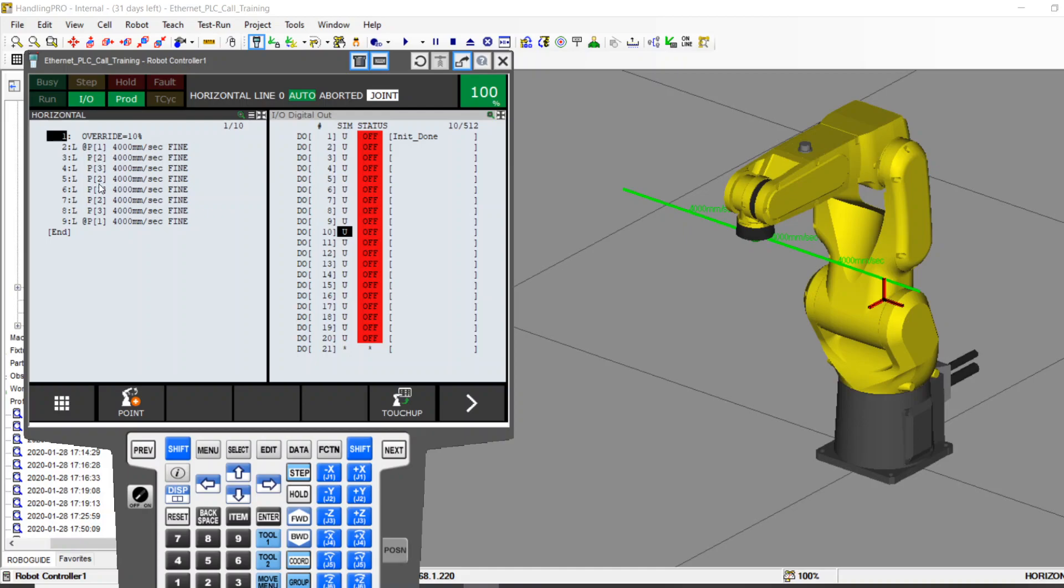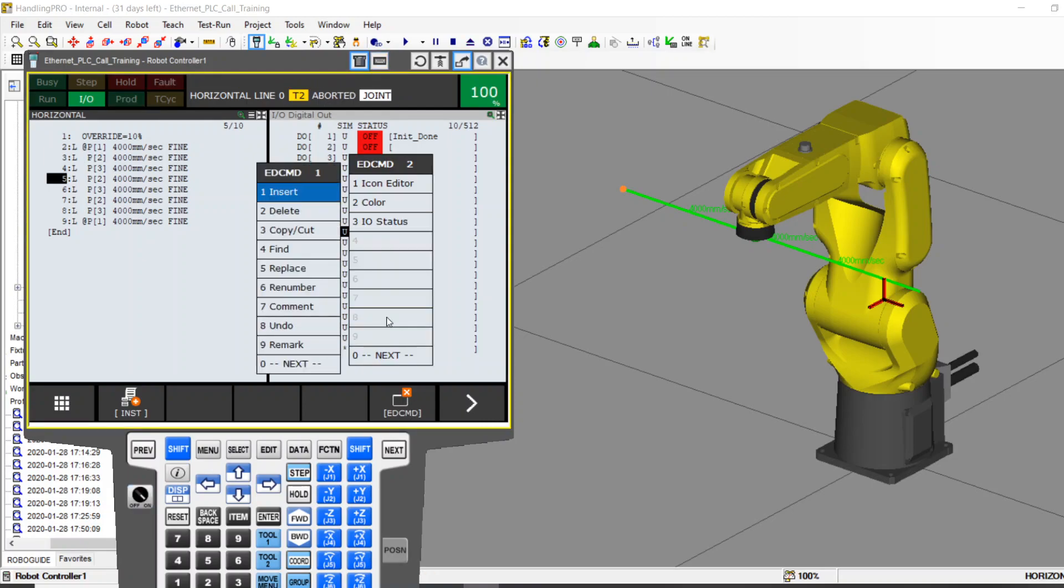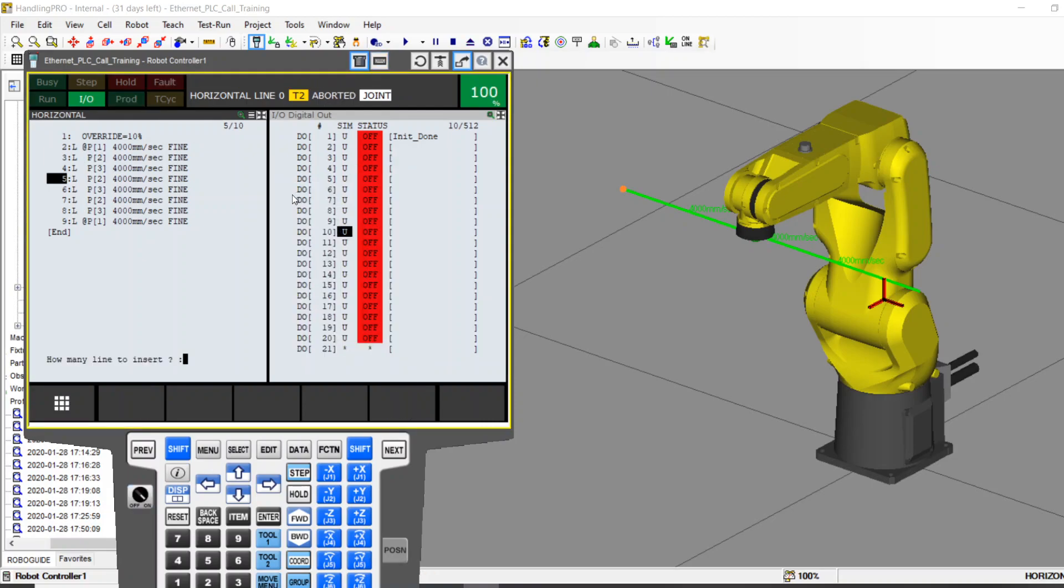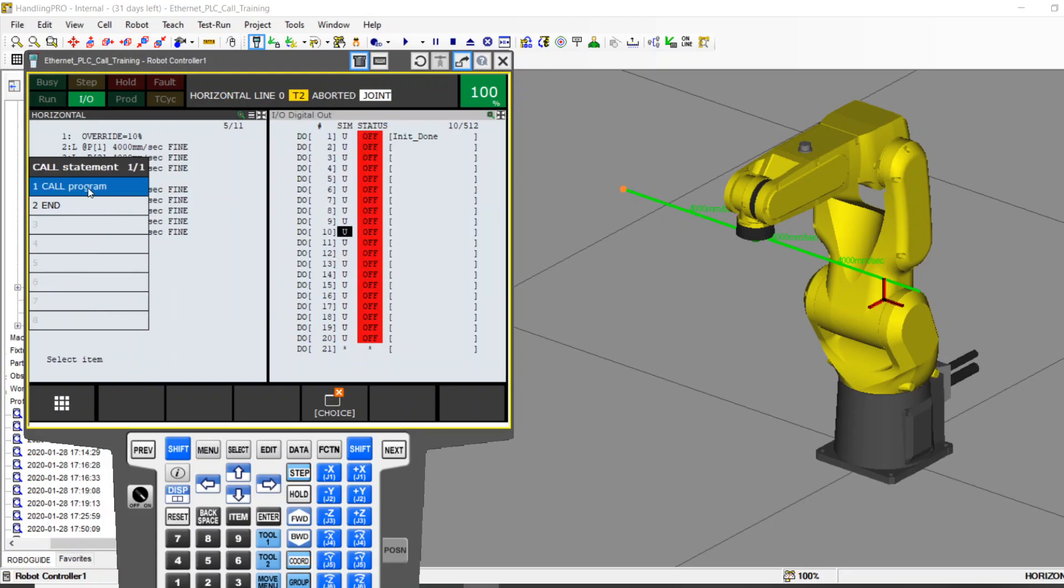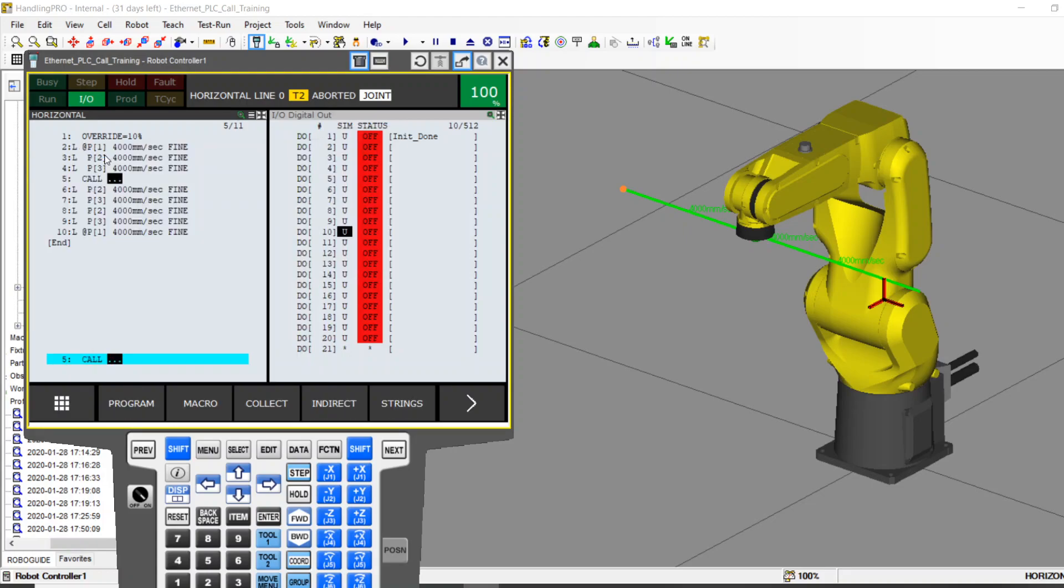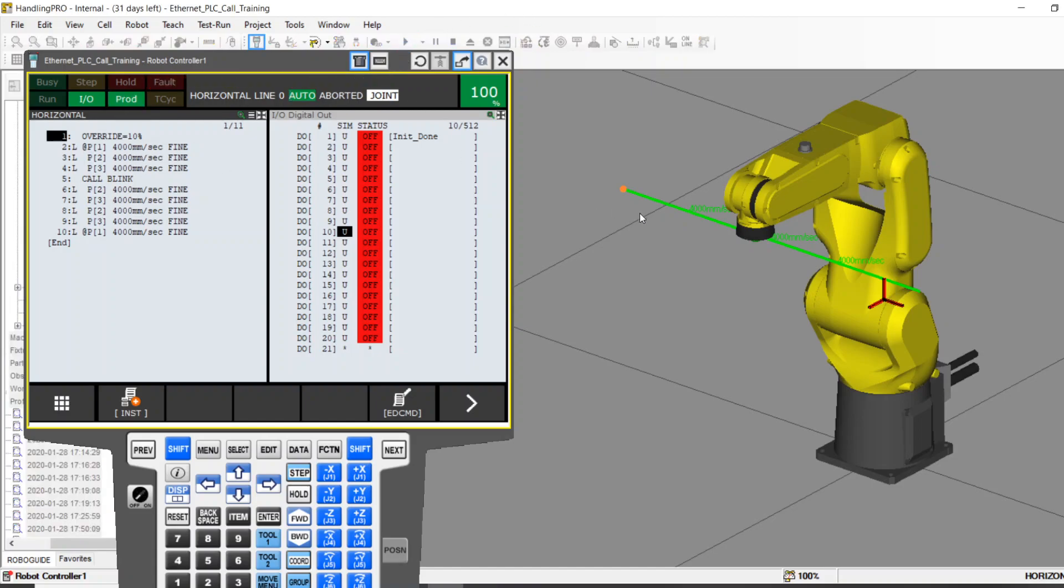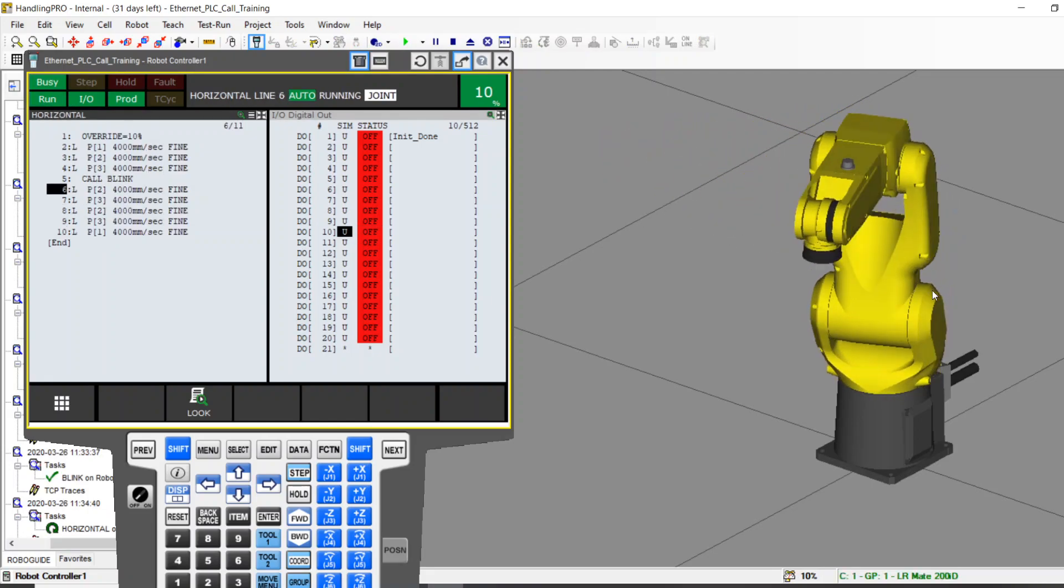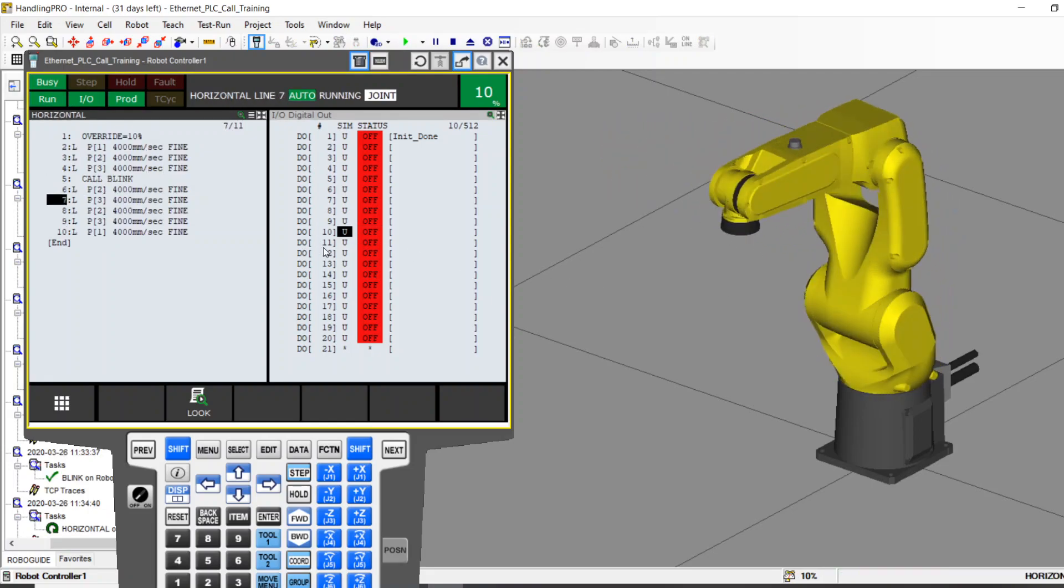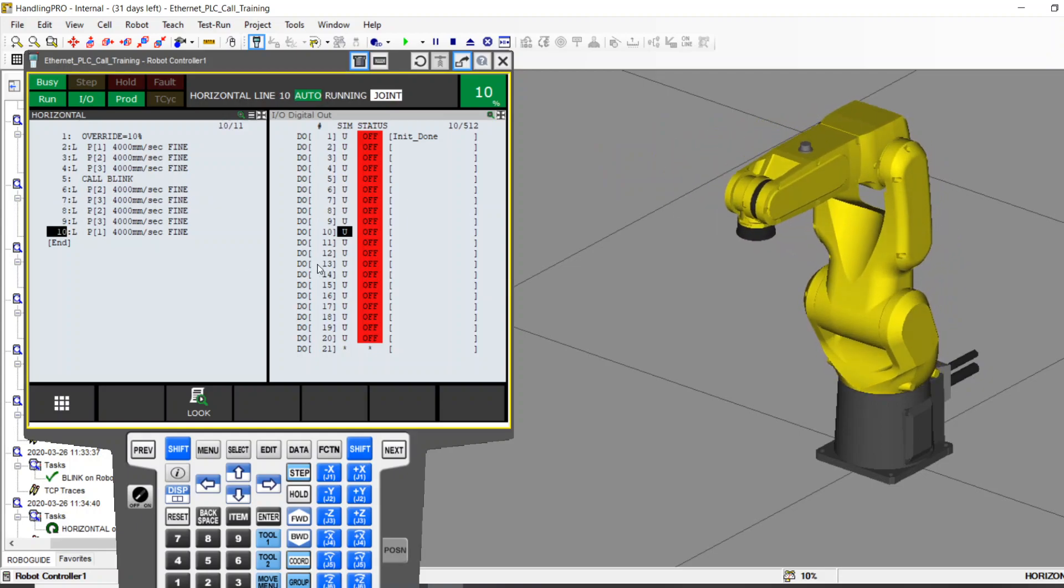So let's say in this horizontal program, old school, you would probably say let me insert a line. Let me call a program, and I'm going to call Blink. So if you look at this program, we're going to start moving, we're going to call Blink, and we're going to keep moving. Watch what happens in just a normal flow. You're probably predicting it. Robot starts moving, stops moving, the blink happens, and then it finishes the program.